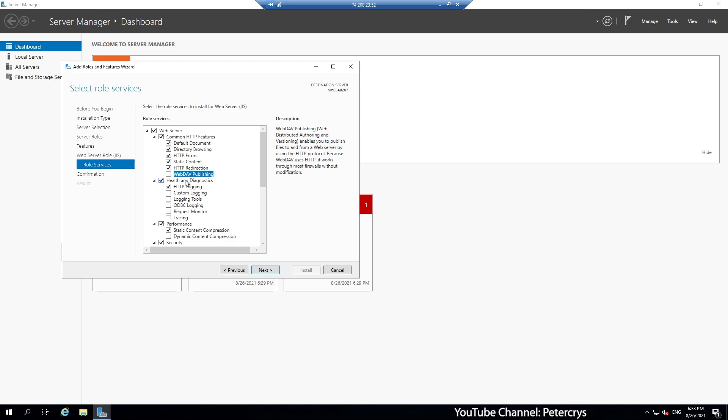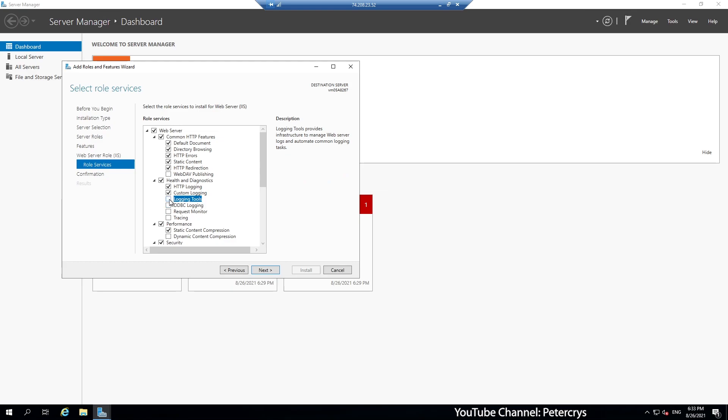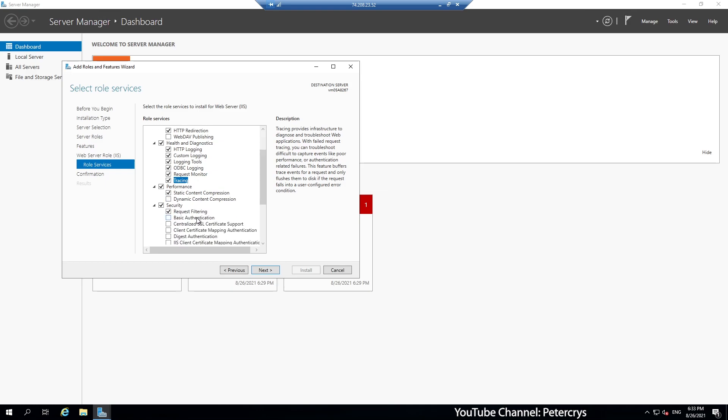Let's see the next one, which is health and diagnostics. Here also we are going to select some of the components. Or maybe we should select all of them. As we may require it later on. So we have selected custom login, login tools, ODBC login, request monitoring, and the last one is tracing. Now there is a performance section. In the performance section you can see static content compression is already selected. We are going to select the next option, dynamic content compression as well.